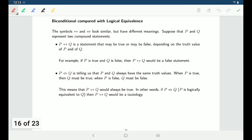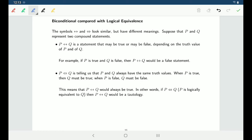If you are looking at a biconditional — something like P if and only if Q — that's a statement. It's something that might be true or might be false depending on whether P is true or Q is true, or both, or neither. Whereas P logically equivalent to Q is telling you that P and Q always have the same truth values — either both true or both false, never different at the same time.